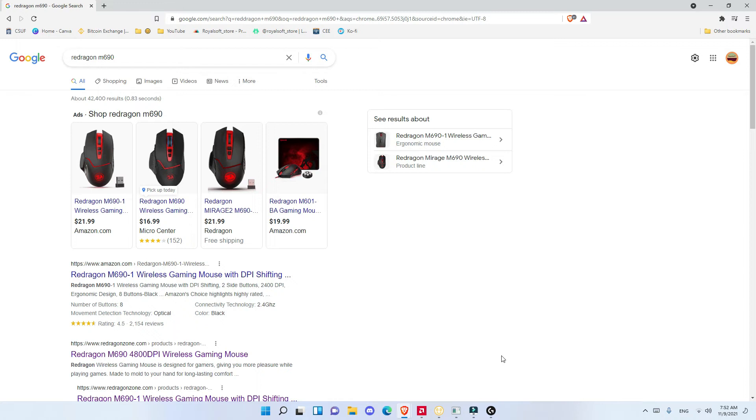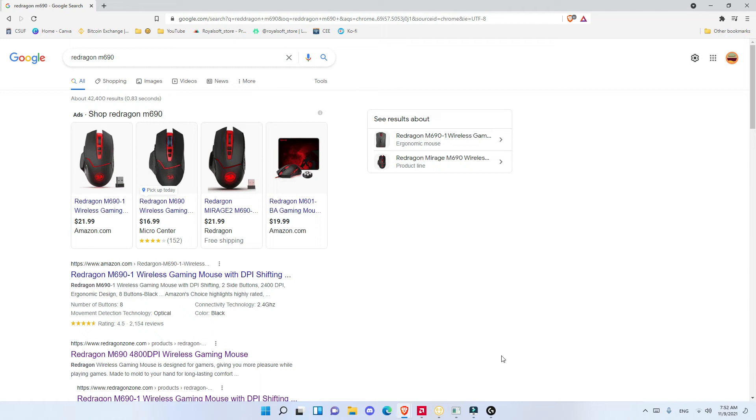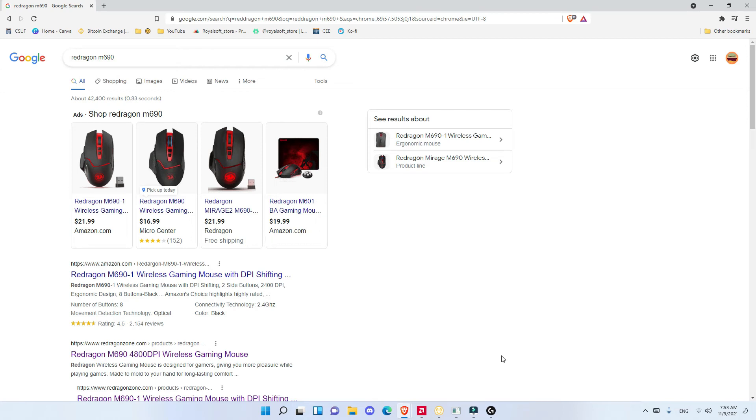The mouse had one disadvantage that I didn't like. This Redragon M690 does not come with software and does not work with any other Redragon software. What that means is that you're stuck with the manufacturer light they chose for you. It's red and you can only use red. Why I say disadvantage is because they put an RGB in there. When you turn it on, you see that the lights change to different colors, but you don't have any control. After five seconds, it switches back to red and you can't change it to any other color.